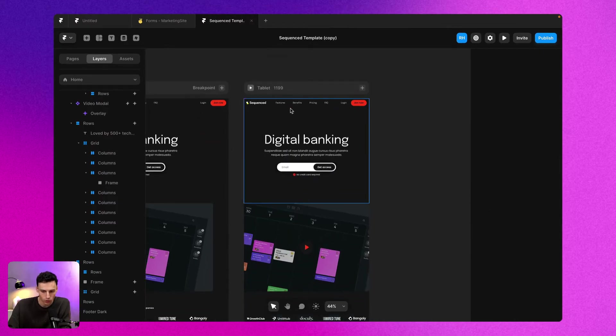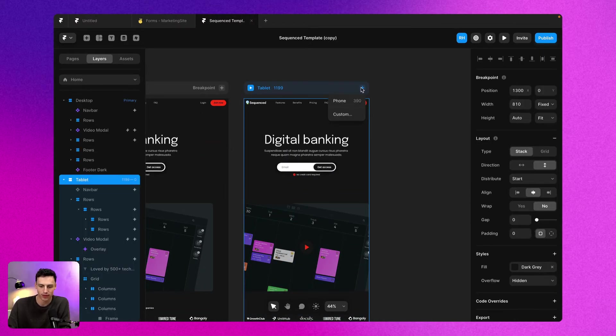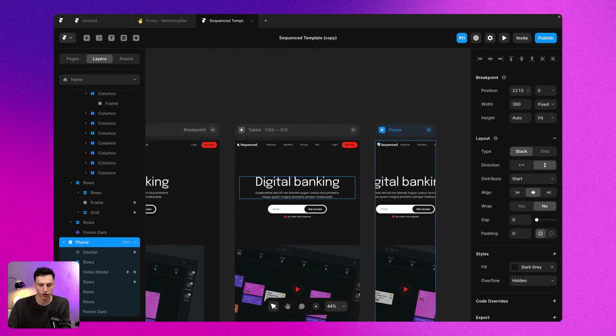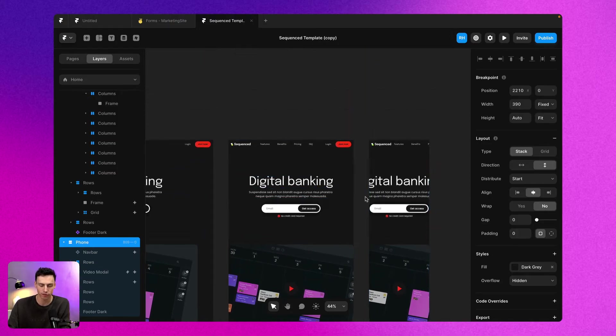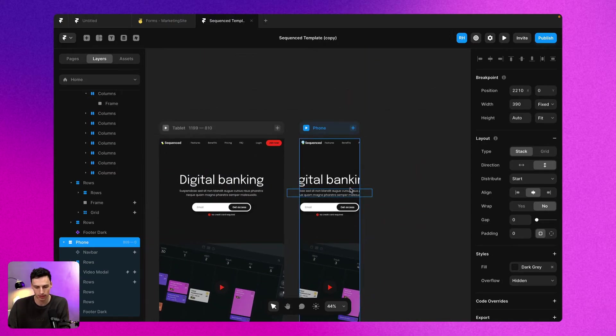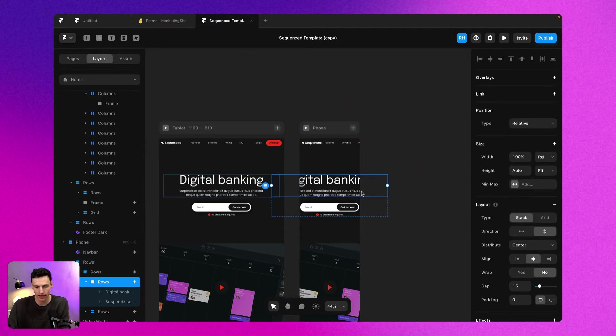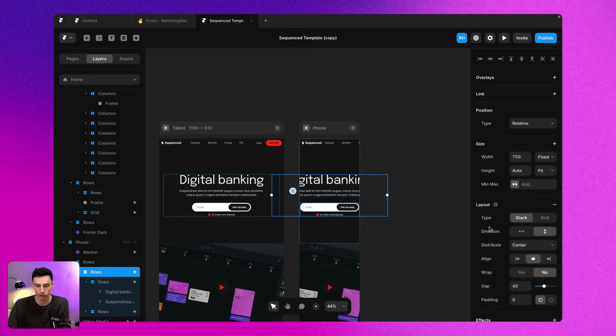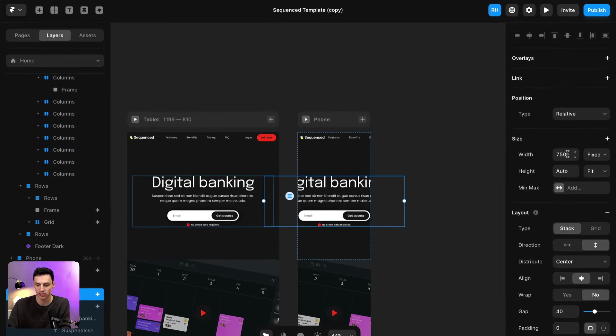Once you've created your tablet breakpoint, it's best to then go ahead and add a new phone breakpoint, because it's essentially going to copy the styling from your tablet breakpoint. On our phone breakpoint here, you'll notice that things are a little bit more extreme and we need to change things up yet again.